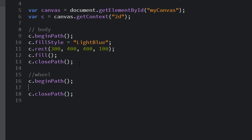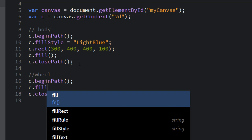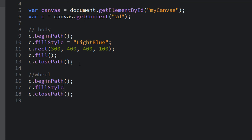Then I'm going to close path, and sometimes it's a good idea to put those both in before you do anything else. Then I'm going to set my fill style. Fill style is a property so it has an assignment operator and a color.